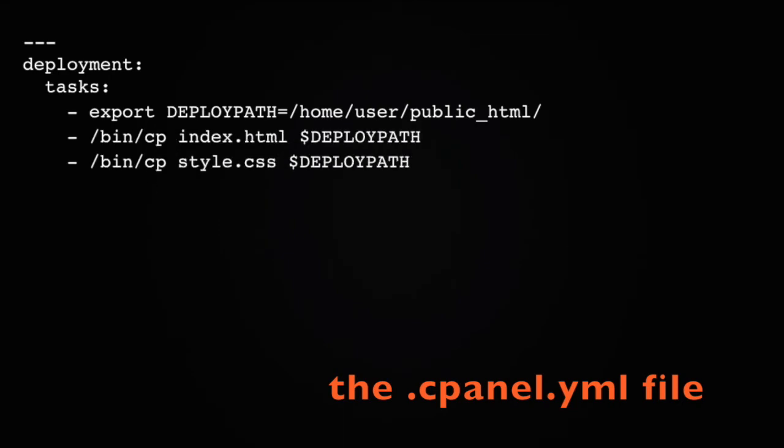To use this file, cPanel needs the file to be checked into the top-level directory of your repository. You can create and commit it to your local computer's copy of the repository, or you can create and commit it on the remote repository.